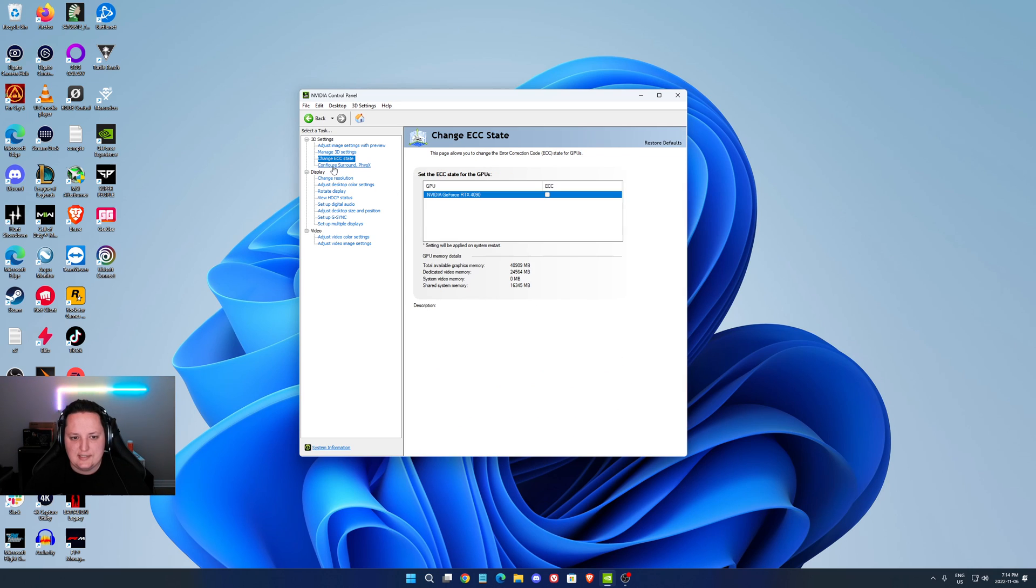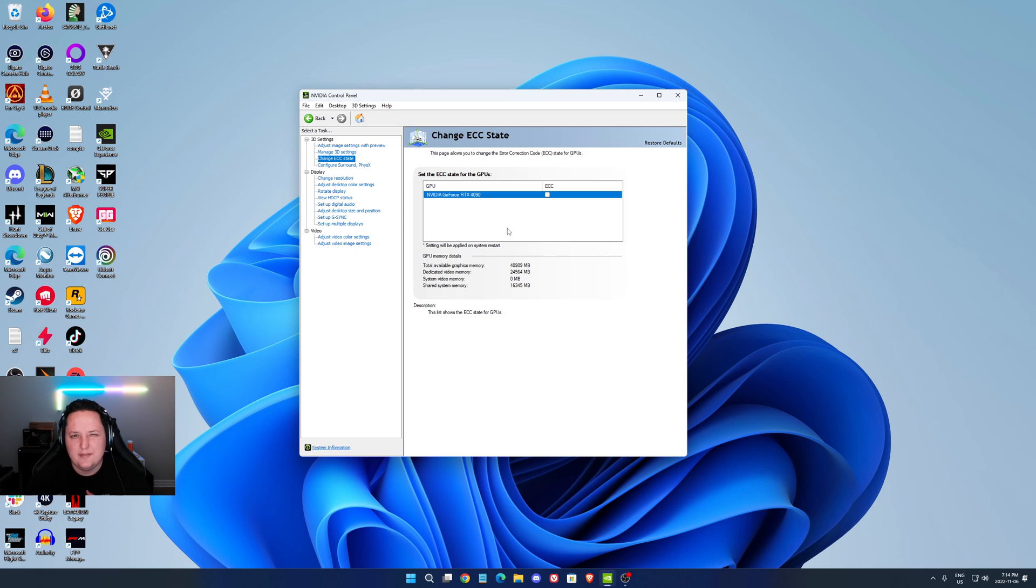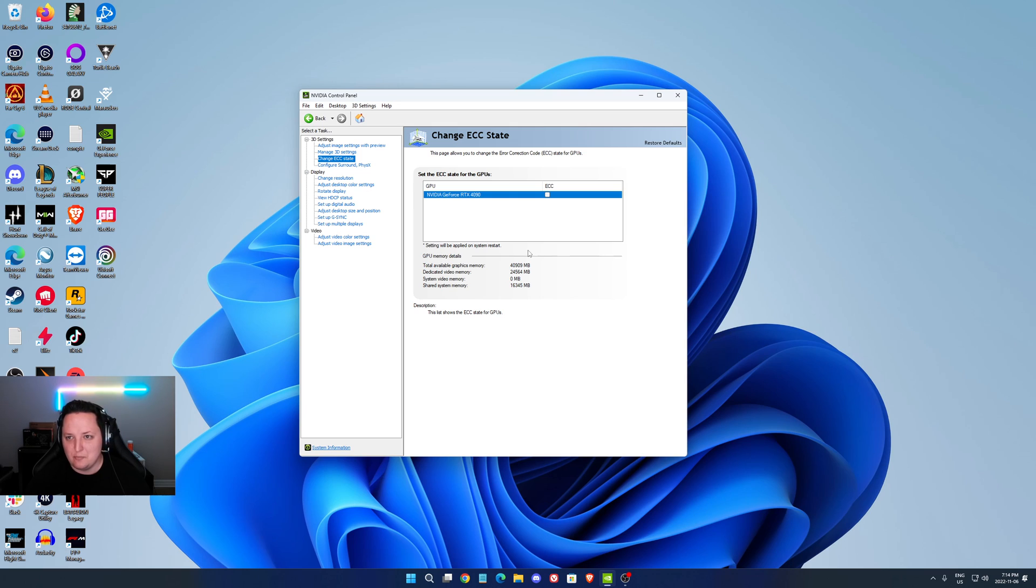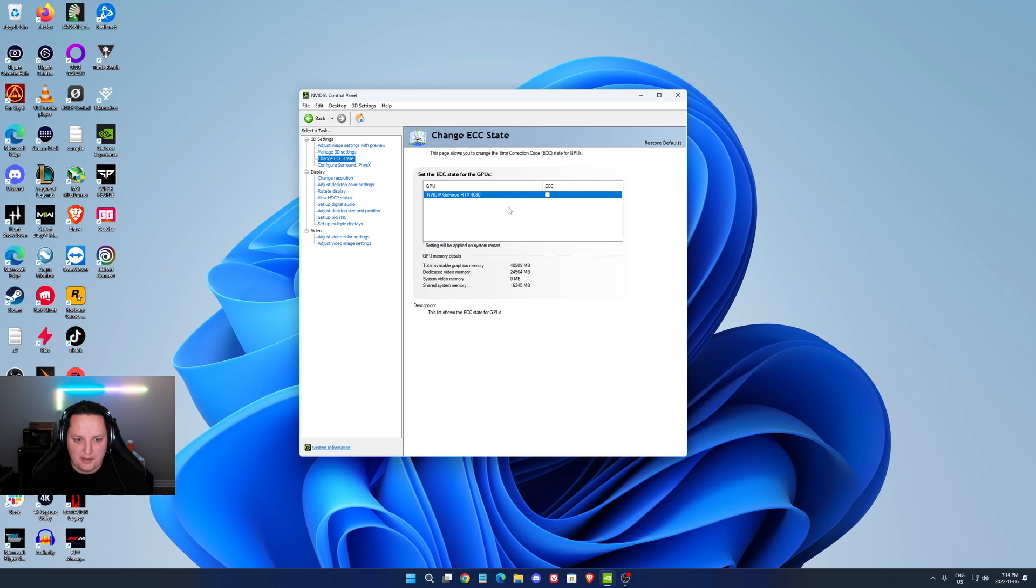Change the ECC state. This one I think is brand new. They added it with the 3090. Those cards are very powerful now. They can do like some Quadro cards can do. You don't want to use that. It will lower your VRAM speed. So don't use it.